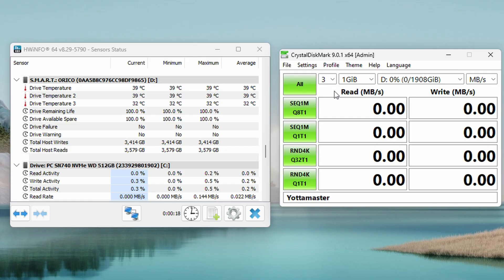So now we've got the Yodamaster. Remember that this is an actively cooled enclosure. So we're going to see how the temperatures compare it to one another, as well as those read and write speeds.